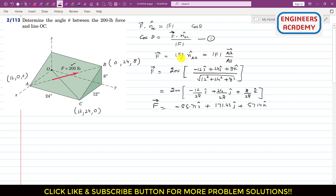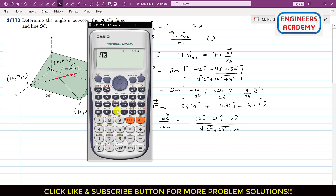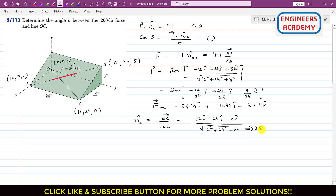Now we need the unit vector along OC. nOC equals the OC vector divided by its magnitude. Since O is the origin, all its coordinates are zero. So OC = 12 − 0 = 12i, 24 − 0 = 24j, and 0 − 0 = 0k. The magnitude is the square root of 12² + 24² + 0², which equals 26.83.